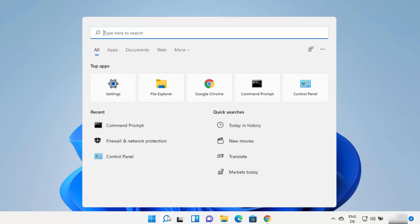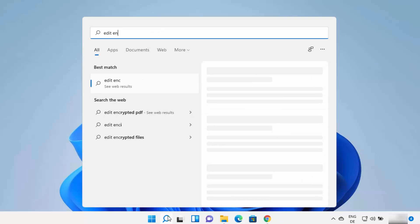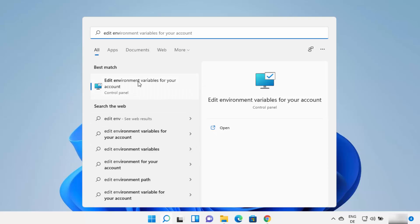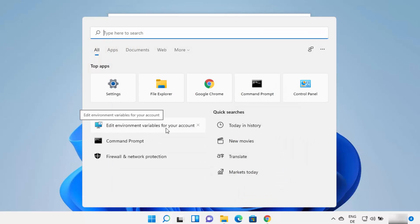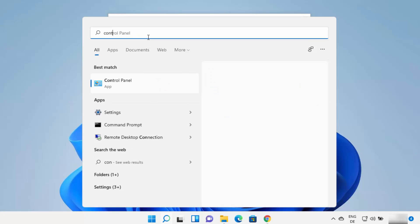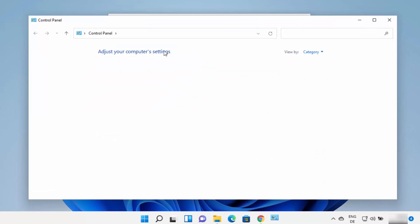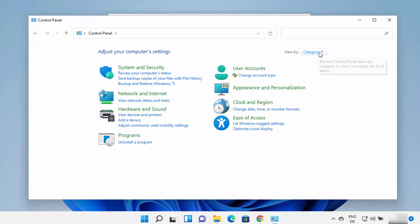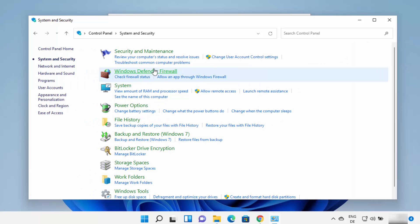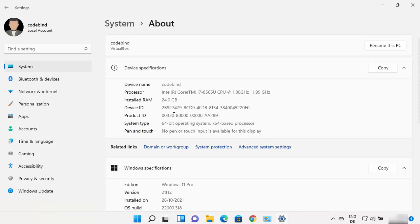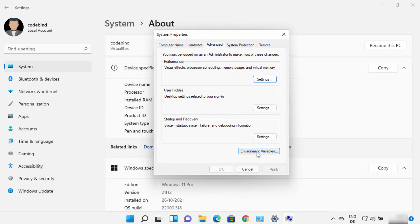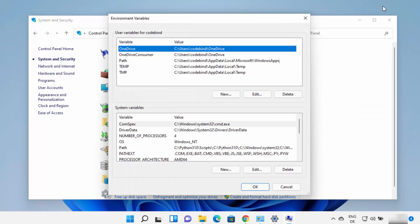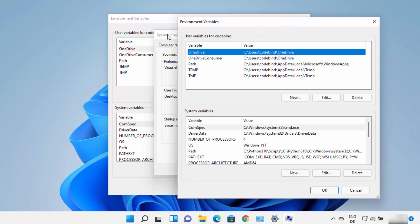You need to set the Python environment variable on Windows 11. Search for edit env, and it will show a result saying Edit environment variables for your account. Click on that option to open the window. If you don't see that result, you can open Control Panel, then View by Category, then System and Security, then System, then Advanced System Settings, and then click Environment Variables to open the same window.